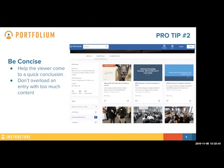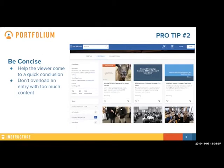Moving on to pro tip two: being concise. Help your viewer come to a quick conclusion about what you are trying to showcase. There's a lot you can share. We know that each individual has many things they're proud of — whether that's in careers, at school, outside the classroom, or volunteer work. We have a lot to be proud of, but it's important to consider how that can look overwhelming to a viewer. Think about when you're uploading an artifact that you aren't bloating it with too much content. Make it easy for your viewer to come to a quick conclusion about what you're trying to express.